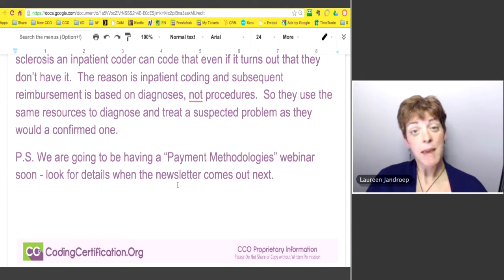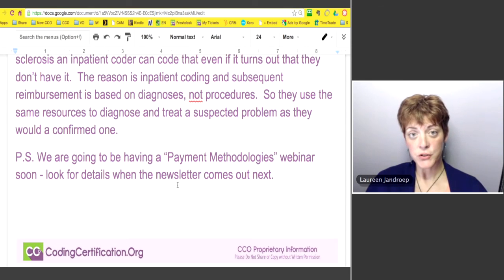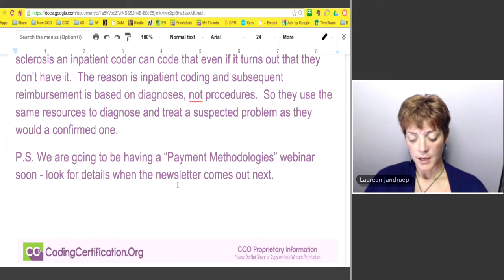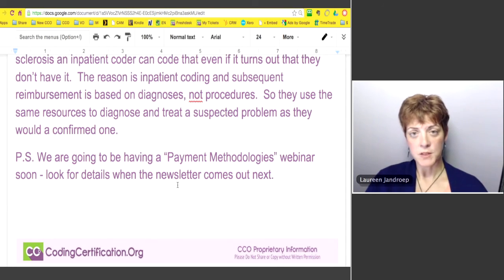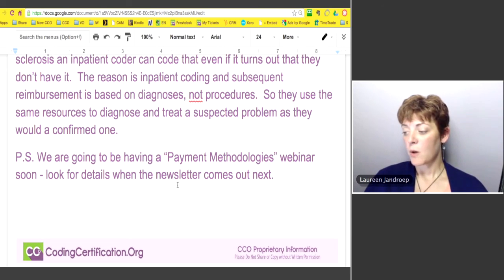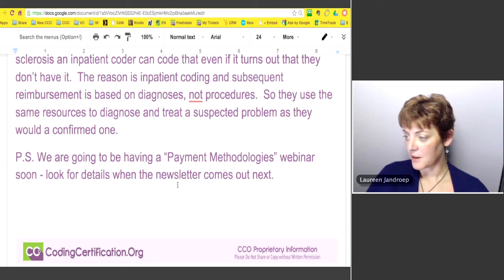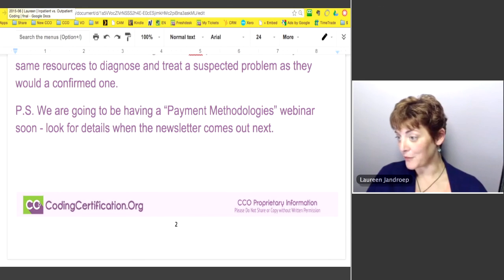We're going to be having a payment methodologies webinar if this type of topic interests you — keep an eye out for details. We'll go over what happens after basic CPT, ICD, and HCPCS coding. For inpatient it's DRGs, and for physician-based we're seeing more risk adjustment methodologies like HCCs. Chandra Stevenson is going to do that for us and I'm really looking forward to it.